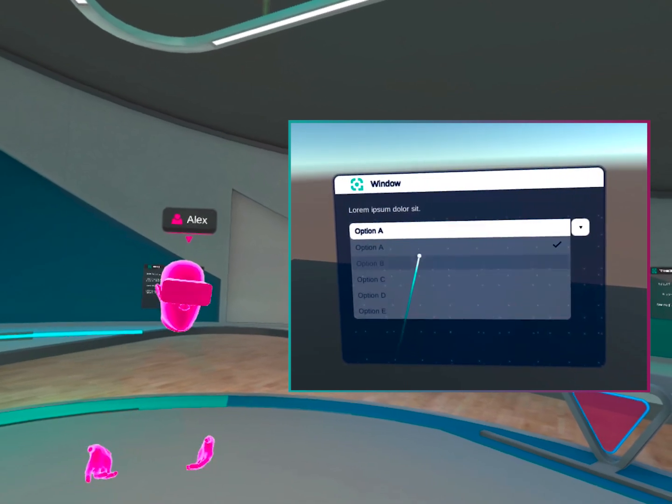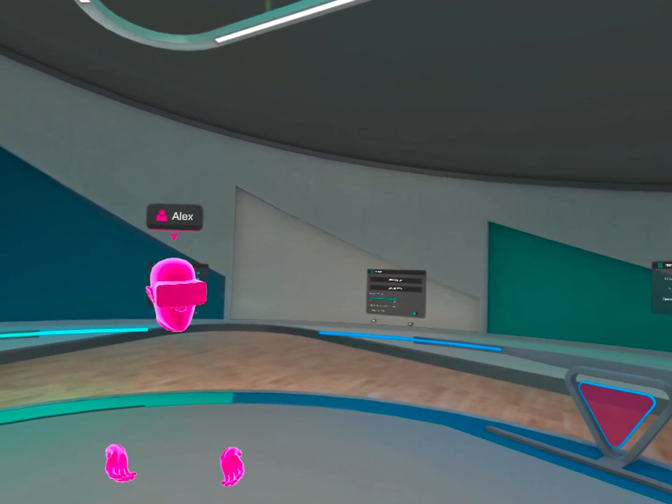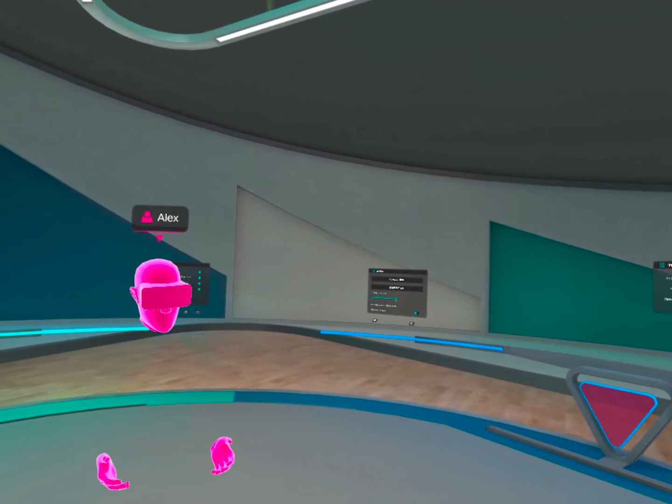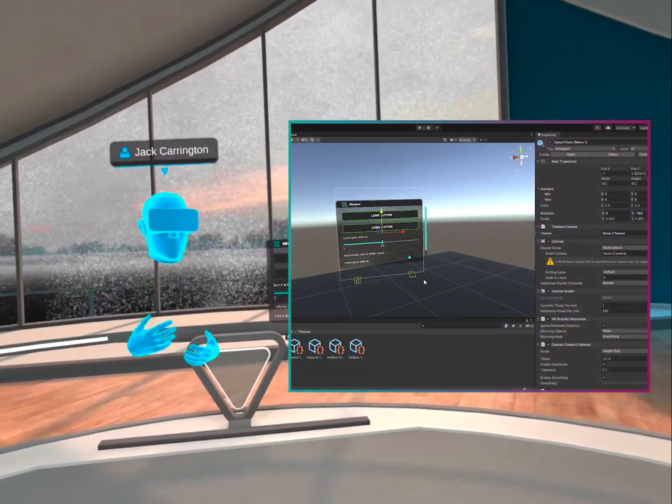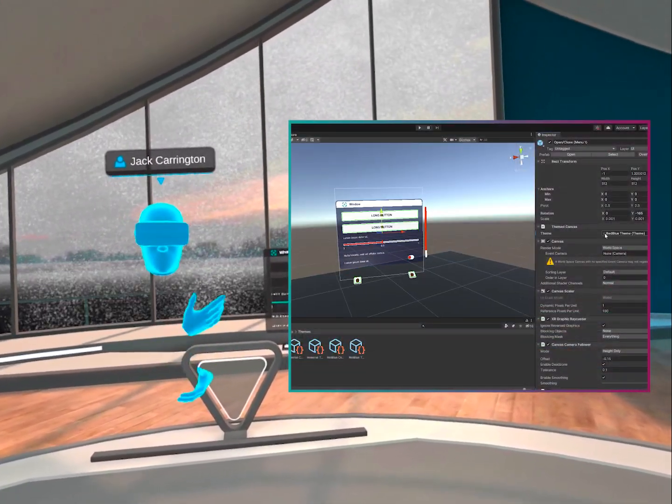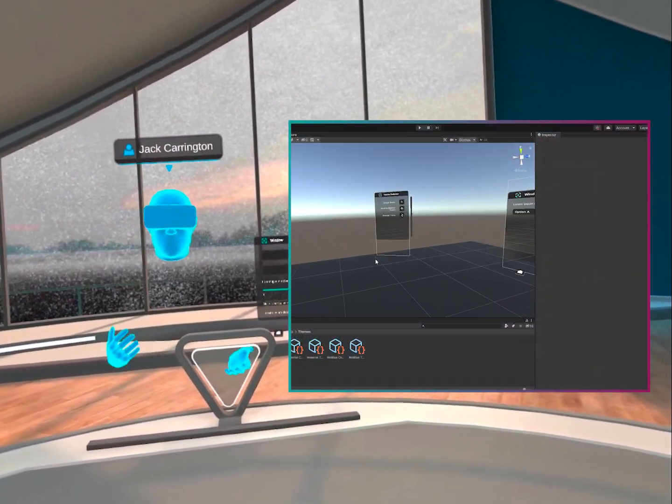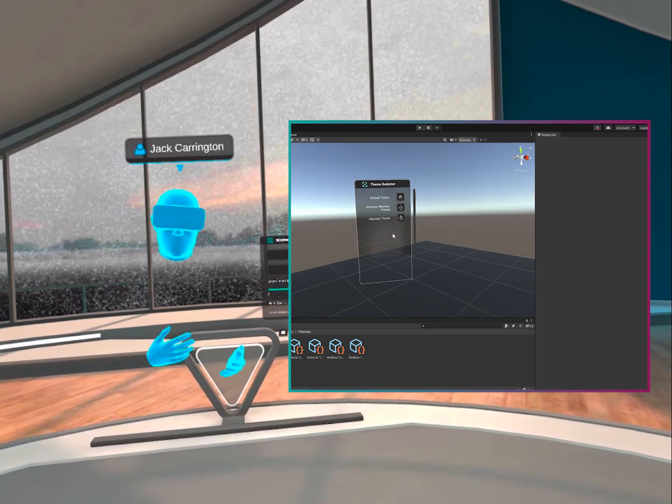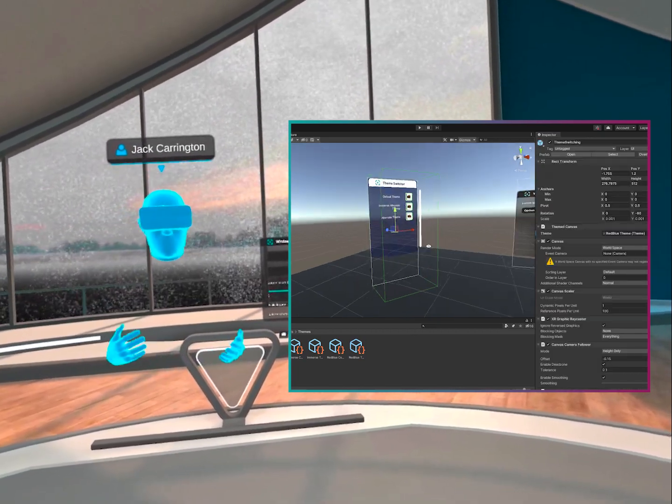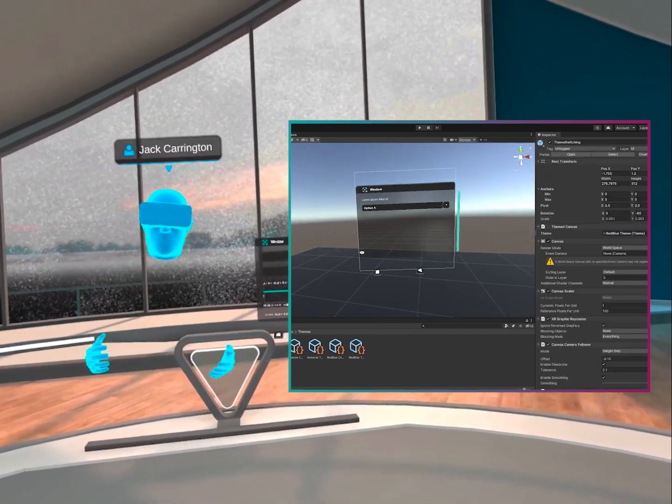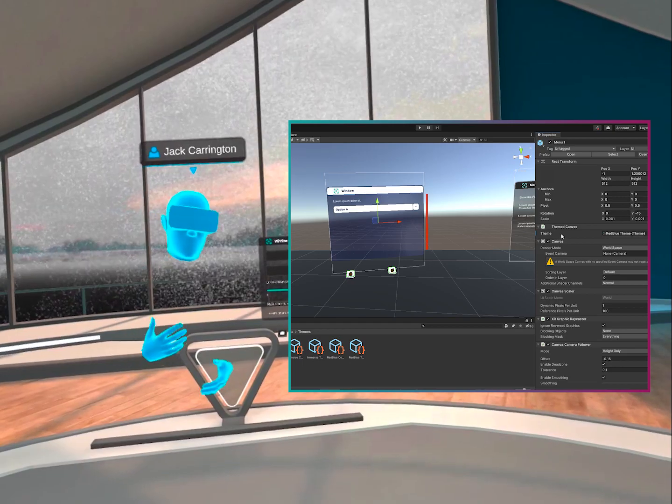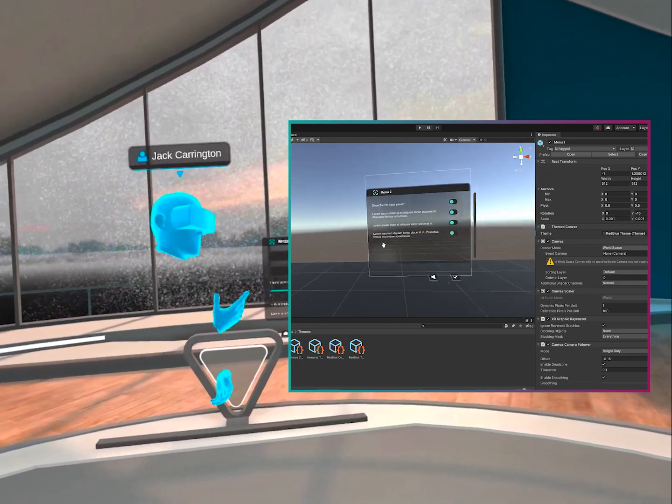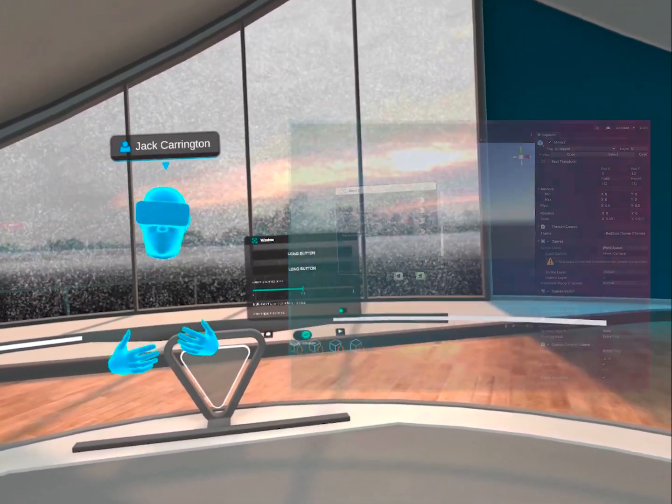Again, everything here is configurable, so you can really set things as you need. Once you have the theme asset set up correctly, you can drop it onto the menu prefab, and it will update all the components in your menu in real time. All of this really eases the workflow for developers and designers.